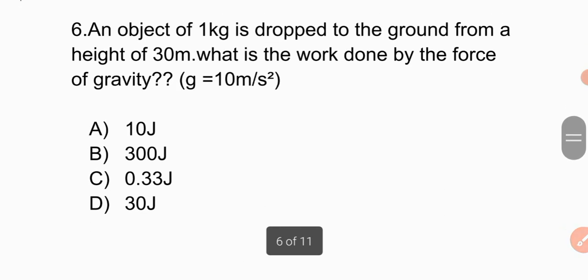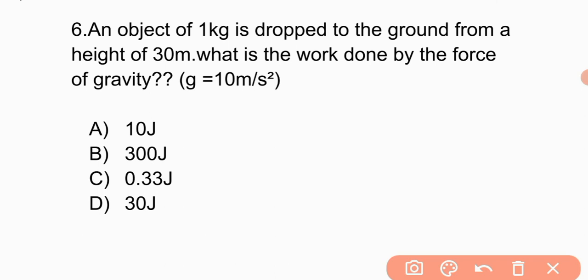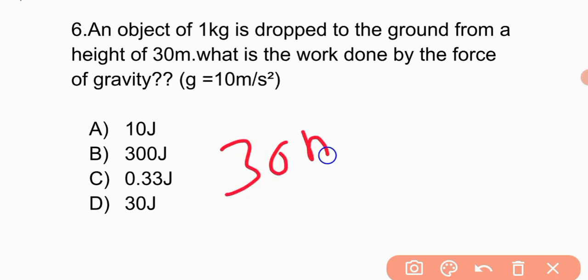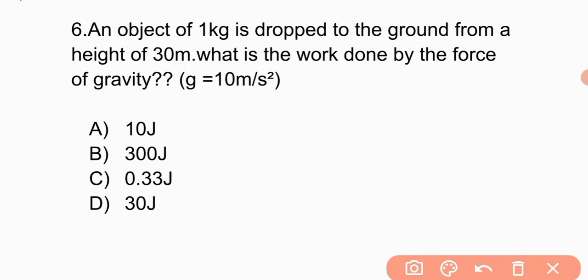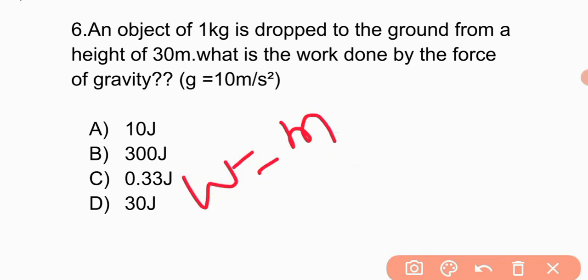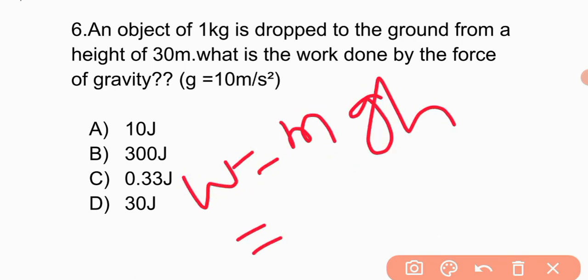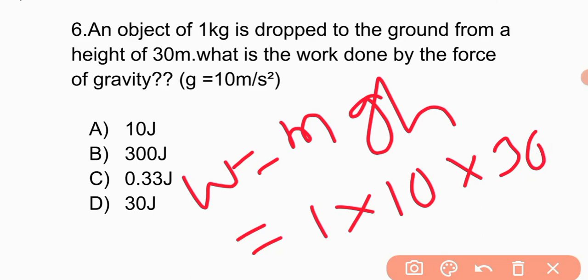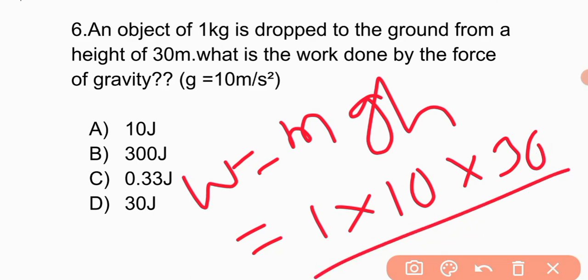An object of 1 kg is dropped to the ground from a height of 30 meters. What is the work done by the force of gravity? Work equals mgs. Mass is 1, gravity is 10, height is 30. So the answer is 1 into 10 into 30 equals 300 joules.